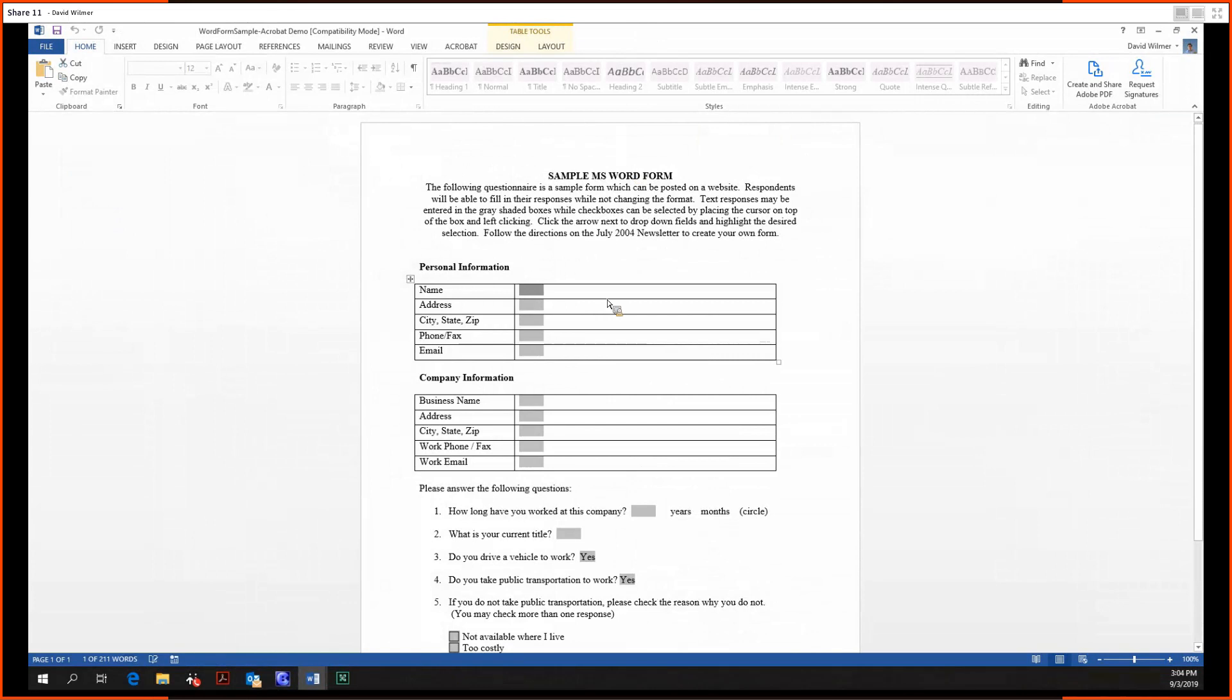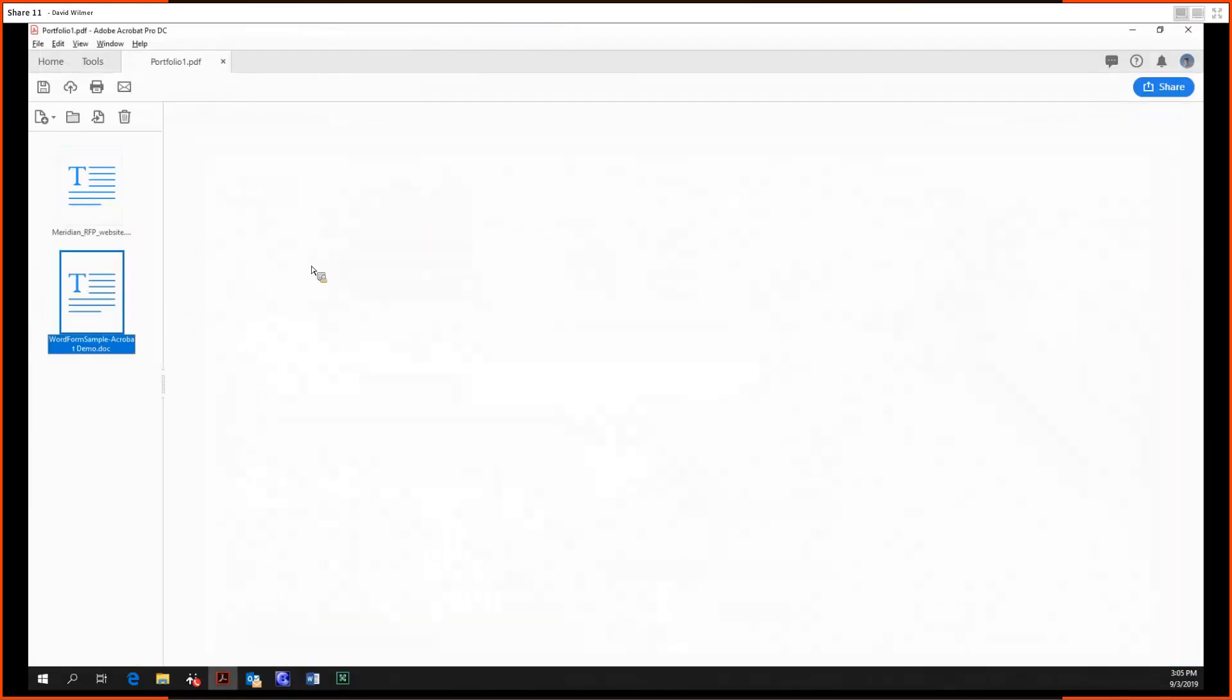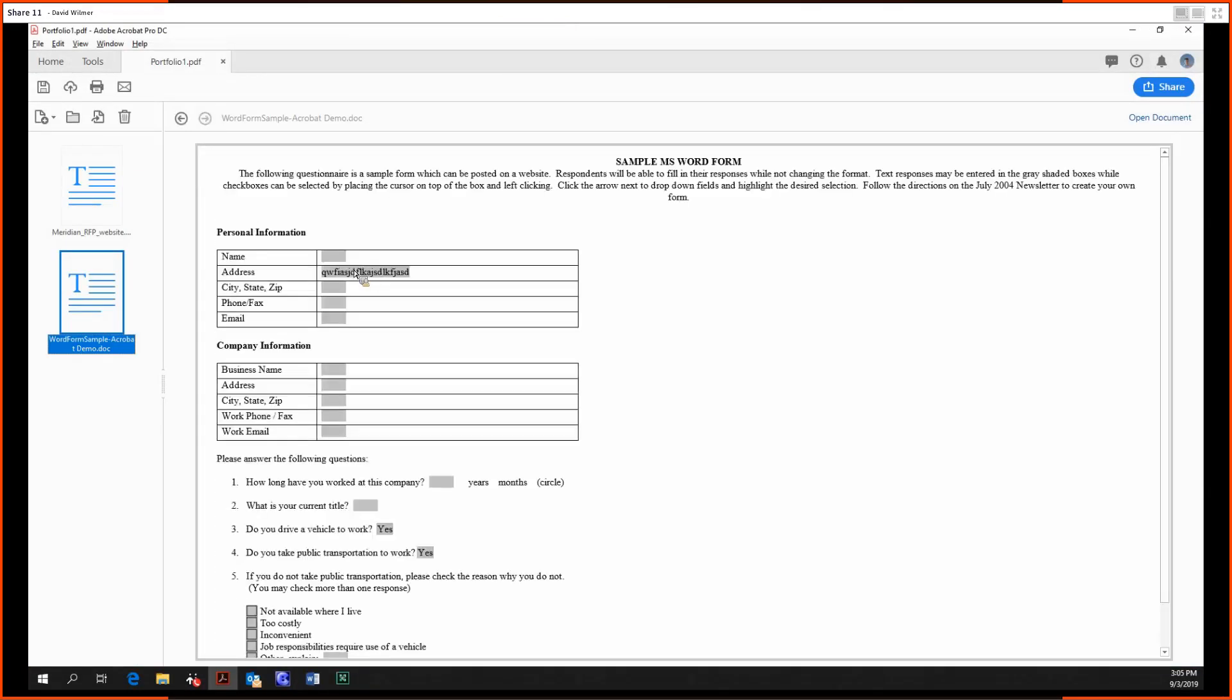Perfect. Then we can save it, shut it, give it a second, and our changes are preserved within the portfolio.